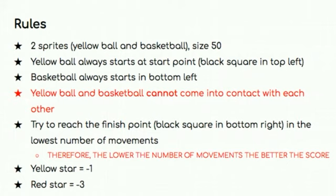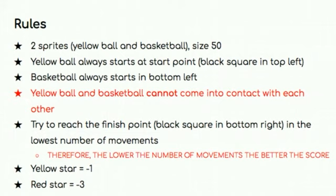And also as a little bonus, if you happen to stop one of the balls on a yellow star, one point will be deducted from your score. However, if you go on to a red star, then three points will be deducted from your score. And just as a note, all of these rules, as well as some other guidelines that you need to follow for this task, can be found in the task description document.